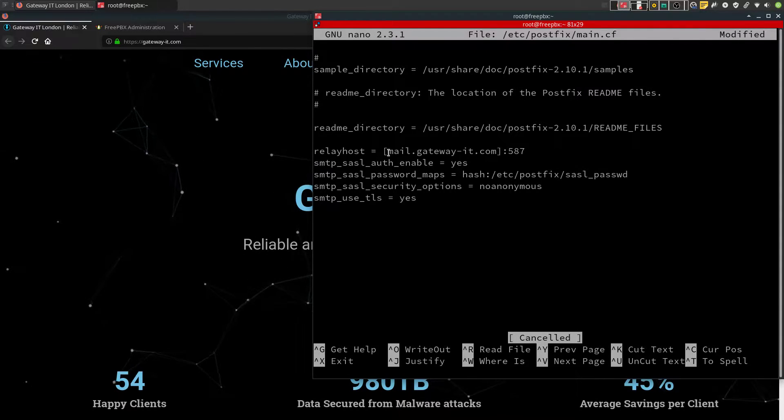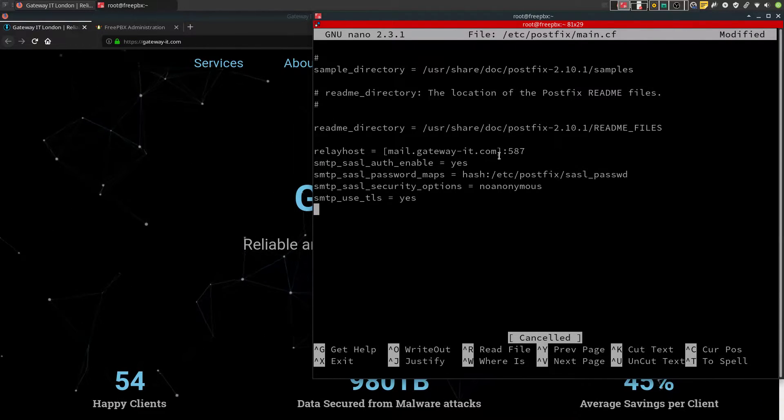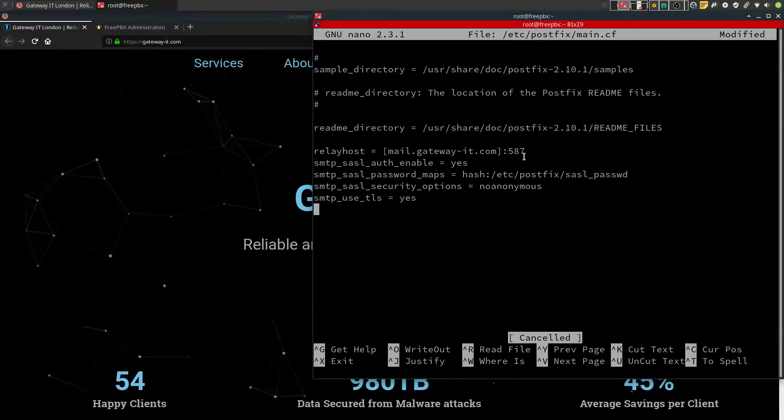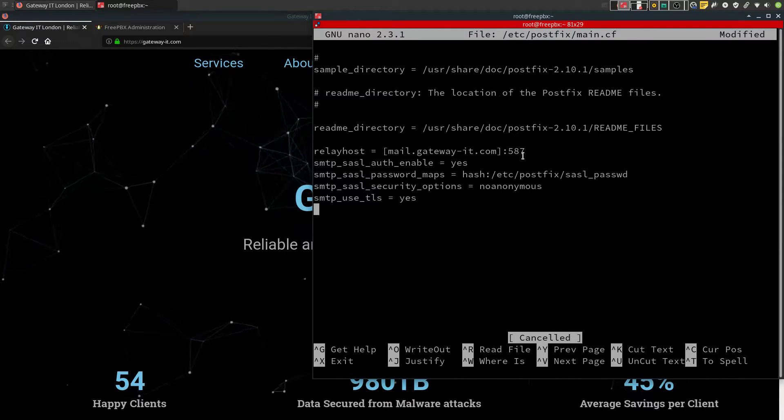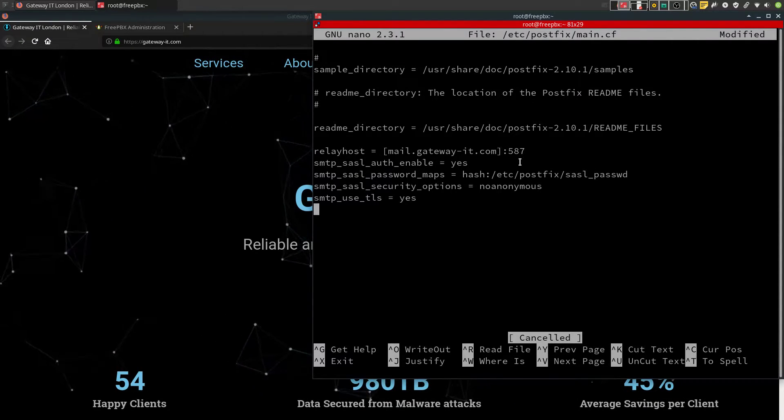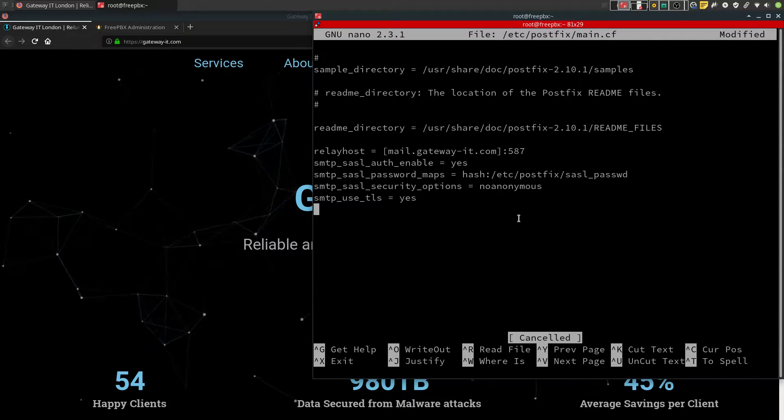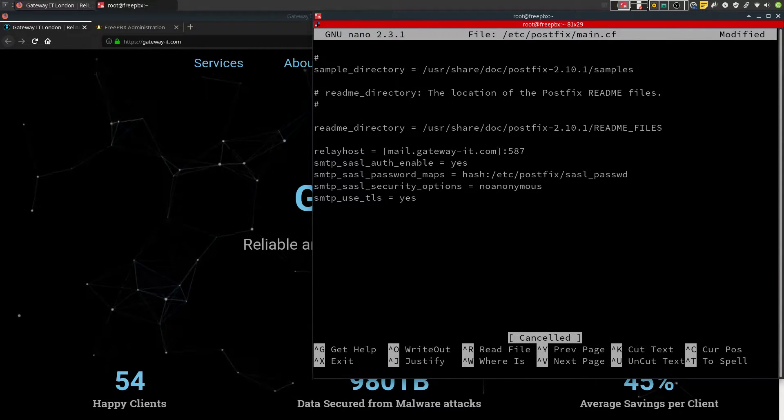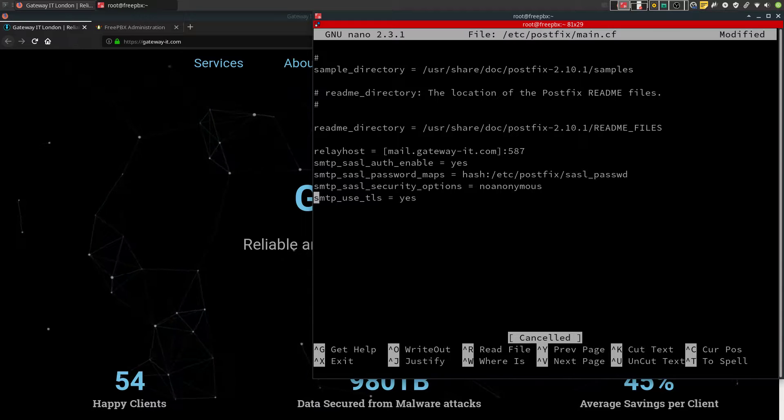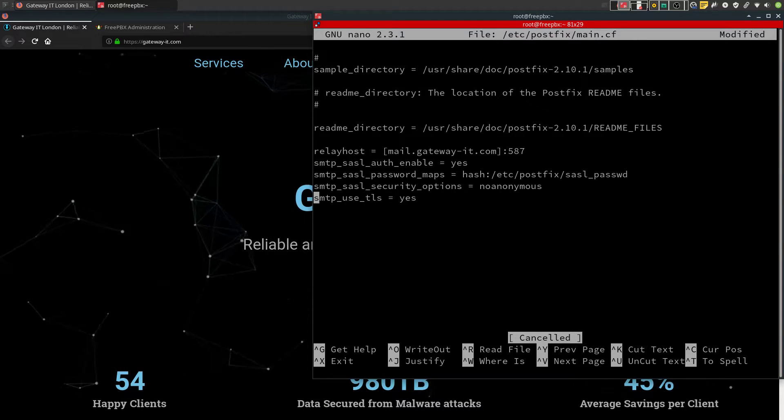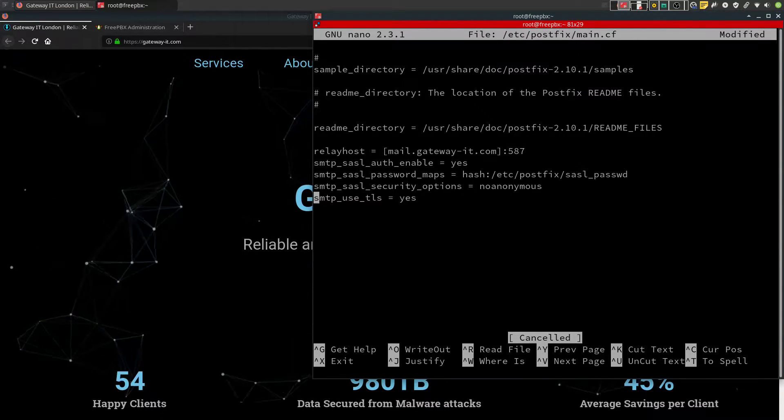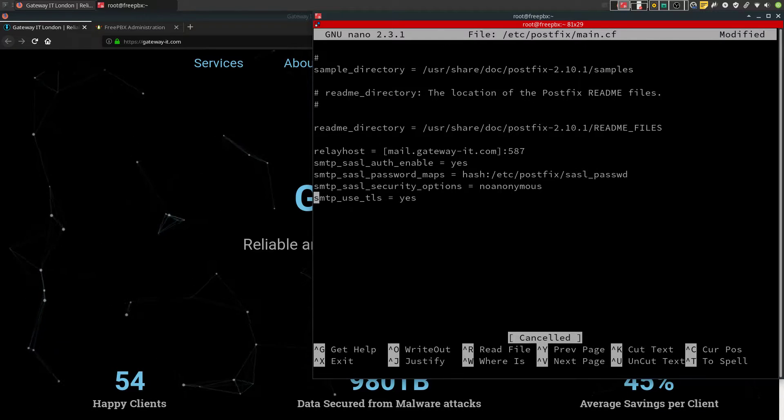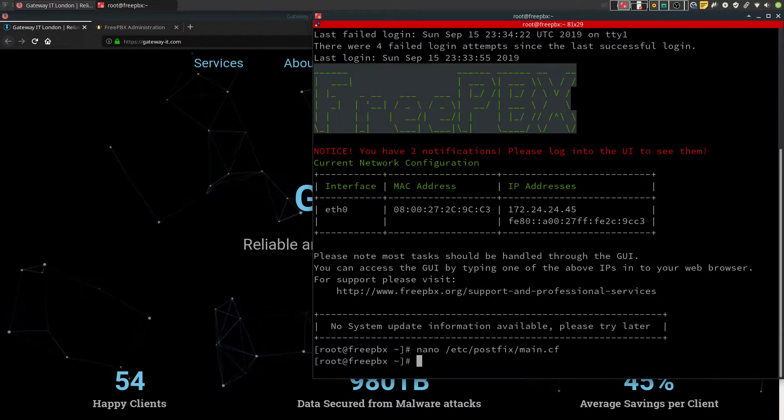If you want to authenticate with plain text, use port 25. And if you change to port 25, don't forget to comment out this line. For me, this configuration file looks just fine. So I'll exit and save it.